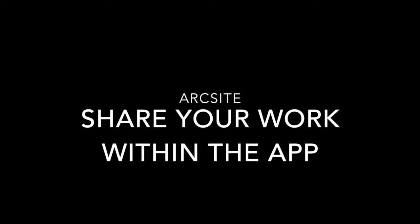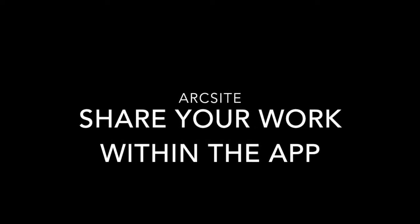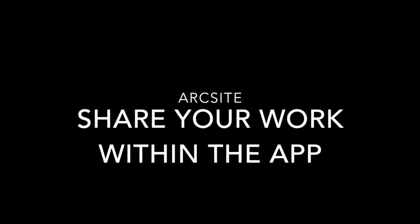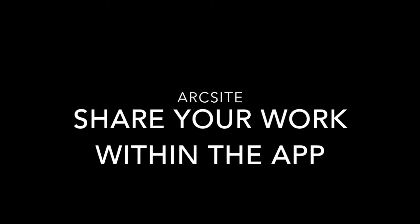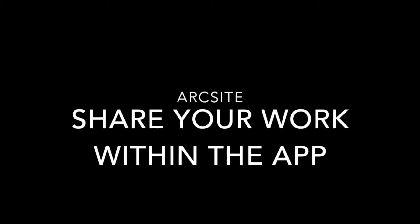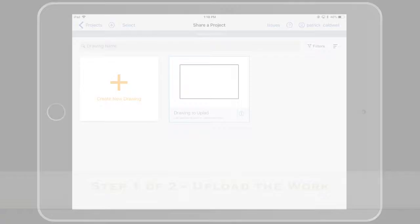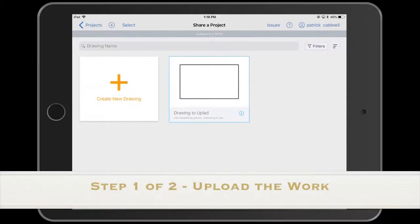You share your work by uploading it to the cloud and then sharing the project. First step is you're going to upload the work.